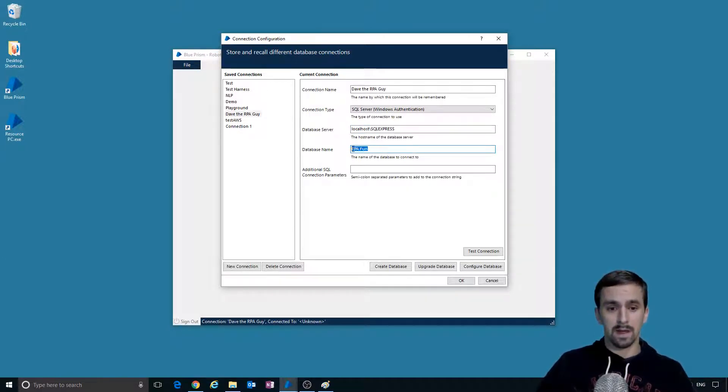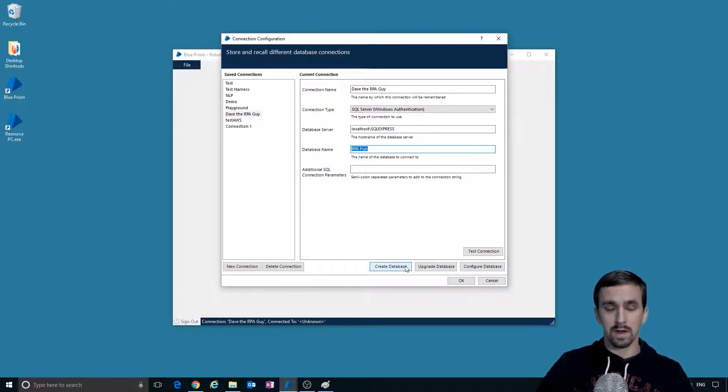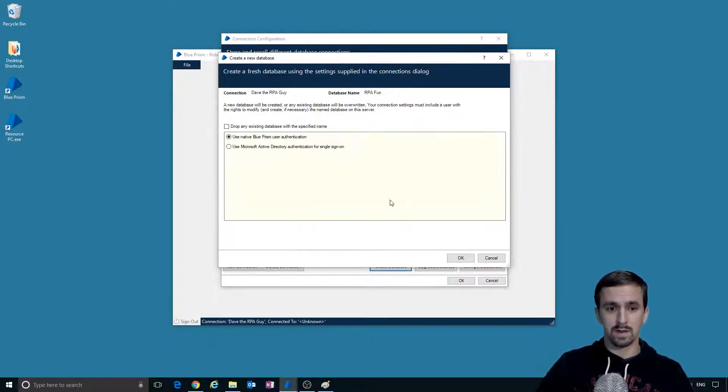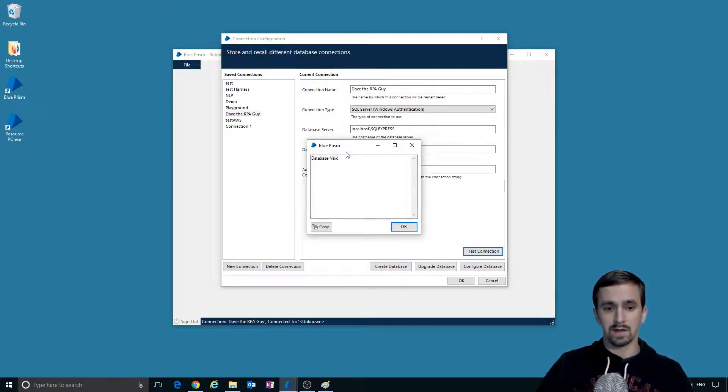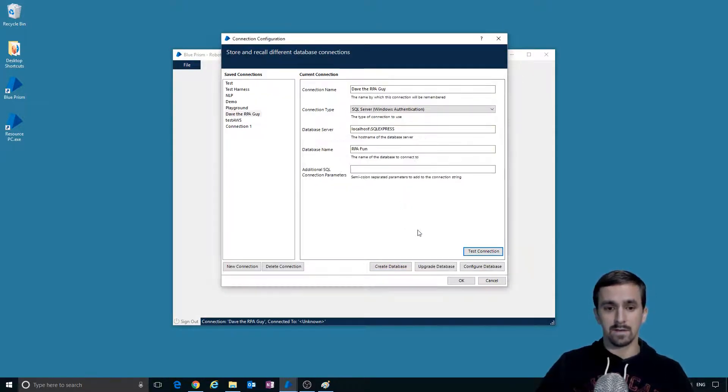After you've typed something here and you've filled in these three things, you can click create database, which it already exists for me. You can test the connection, it'll say database valid. That's how you set up connection.